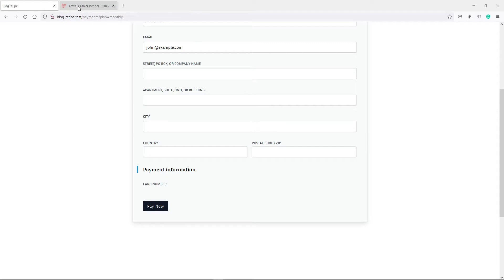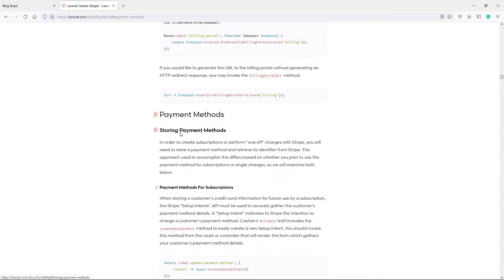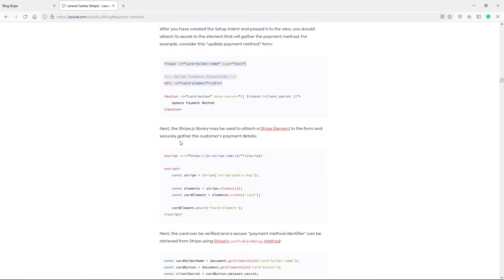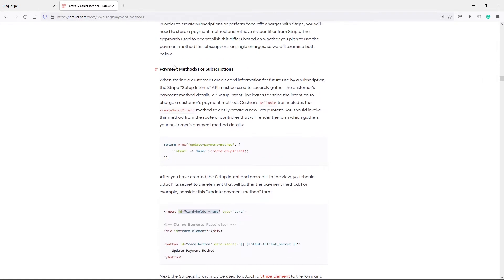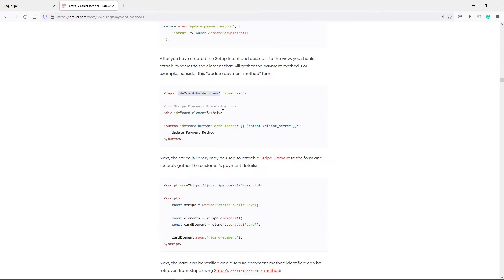If you want to follow along, Laravel Cashier docs here. Under payment methods, you can basically see the input field for the card elements right there. It's basically to display the card information. And the other one is the cardholder name. I'll leave a link in the description so that you can be able to go here.